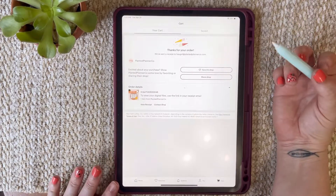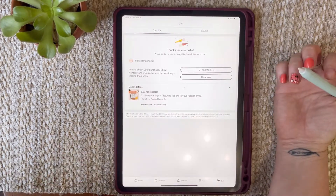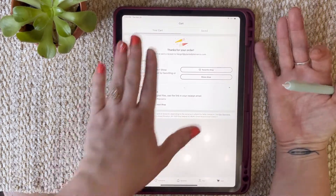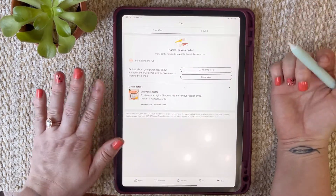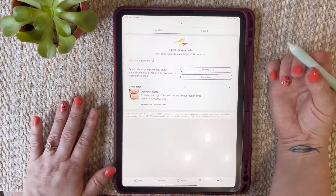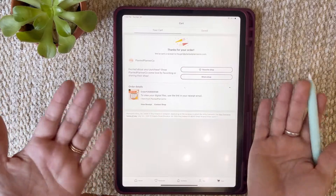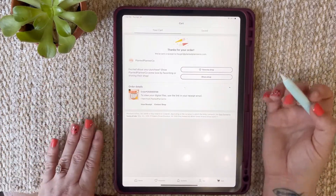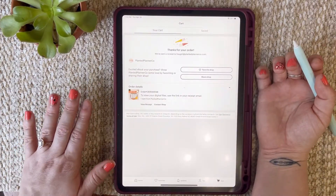Hi friends, today I'm going to show you how to download your Etsy files. Once you complete your purchase you're going to get a screen that looks like this, and you can see that you can't see any of your files to download — that's just because the Etsy app works really weird that way. So here's how you're going to get started.